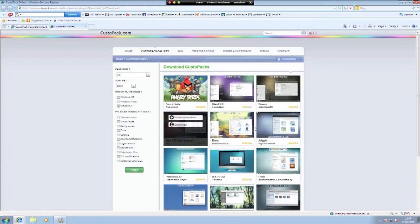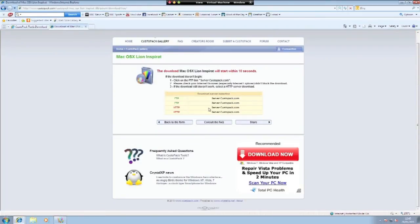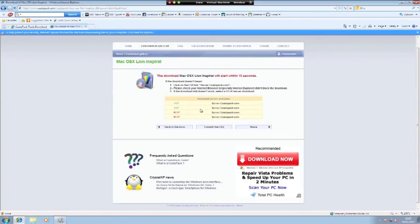So here we are going to download the Mac OS, going to click download and you can download it like that.